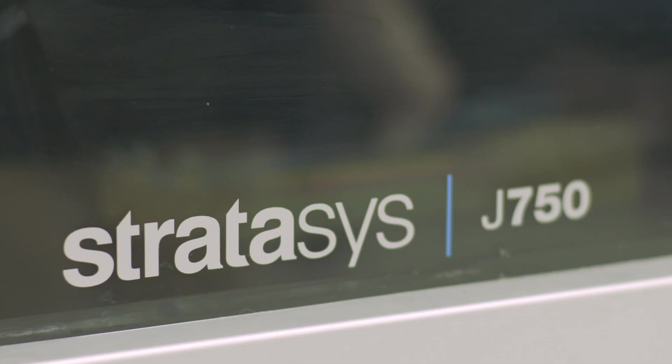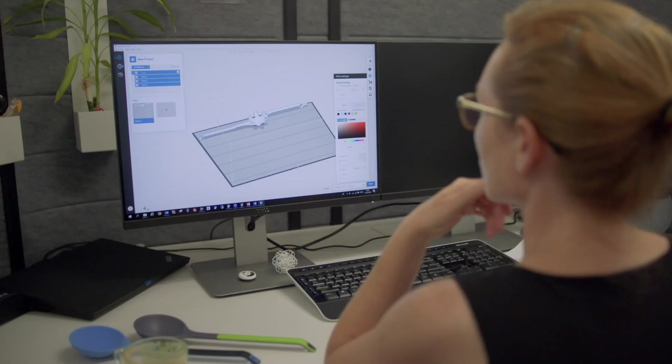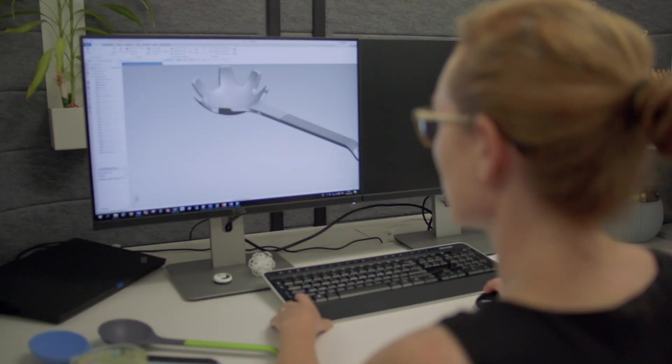Color is complicated. Communicating color is one of the hardest things to do. This partnership is going to change the design process for product designers. As a designer, you spend a lot of time trying to get your intent as specified as you can.